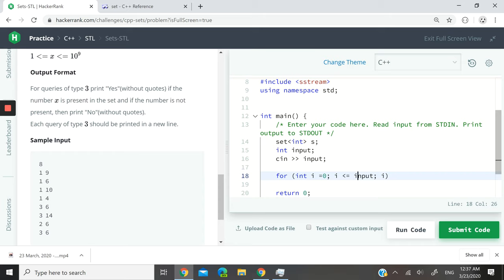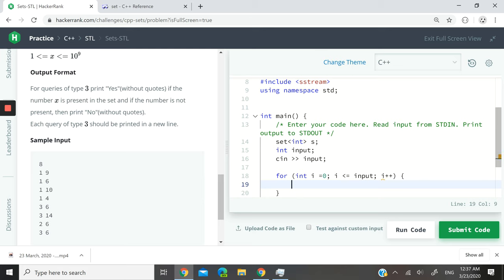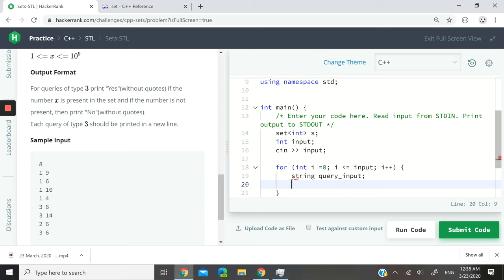Next up, I'm going to enter the for loop and I want to have a string. I'm going to call that string query_inputs. That is going to correspond to what you see on every line.